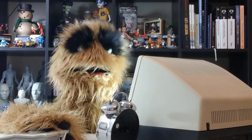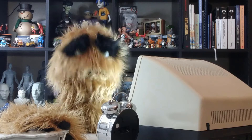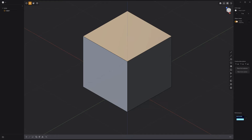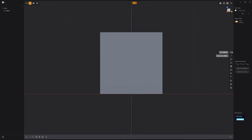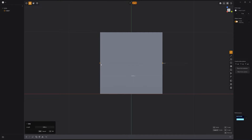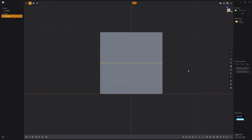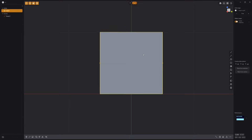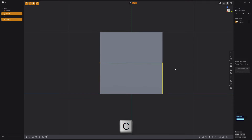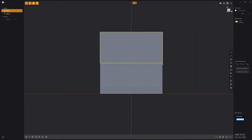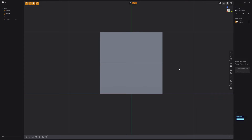Floyd here with a quick look at creating a hinged box in Plasticity. Start by creating a line that runs through the center of the default cube. Select the cube and the line, press C on the keyboard, then right click to cut the cube into two solids.